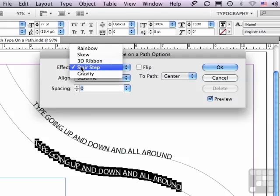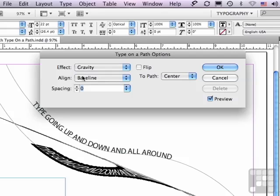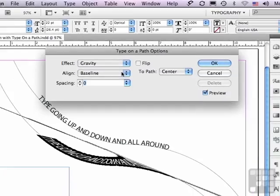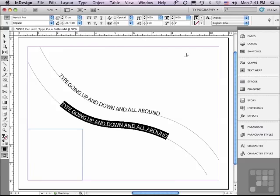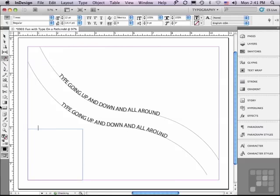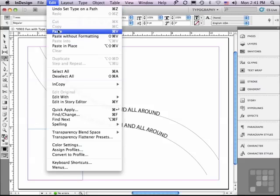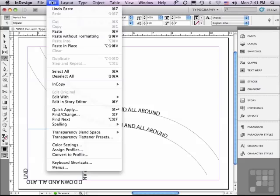The last effect is Gravity. In this case, it does some really odd things because it is not the right kind of object. Let me show you what I'm talking about. I'm going to hit Cancel. I'm going to go back to my Type on a Path tool and click on this square. If I do that, it is now type on a path and I'm going to paste my type that I already copied. I'm going to paste it twice — Edit, Paste, Edit, Paste.